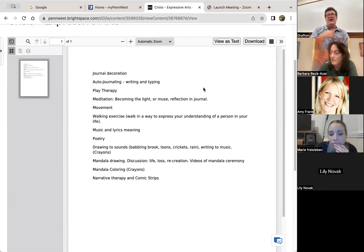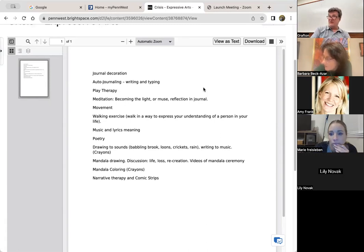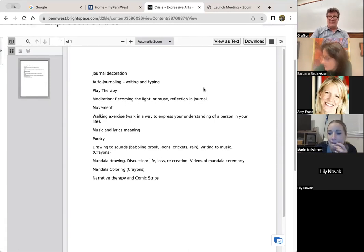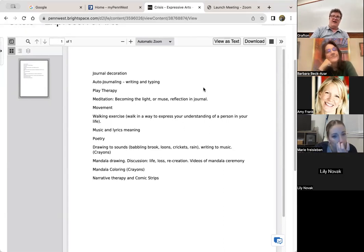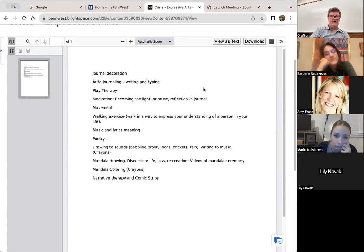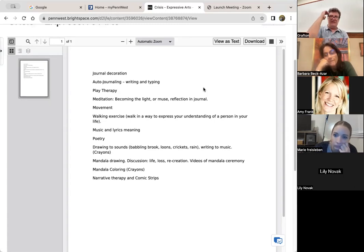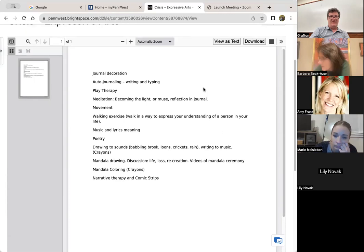I'd also like you to bring some crayons, not fancy markers, not colored pencils, not paint, crayons. And I'll tell you why later. We're also going to be doing some things with music, movement, poetry, like nature sounds.